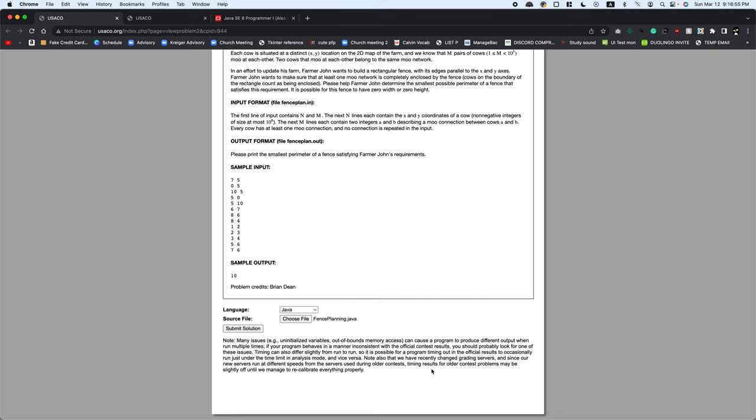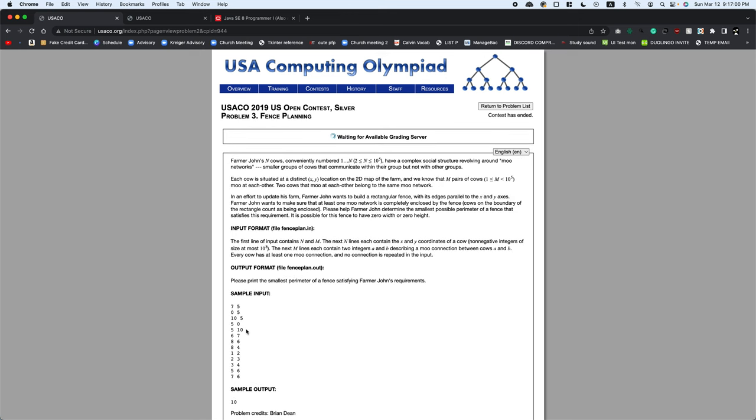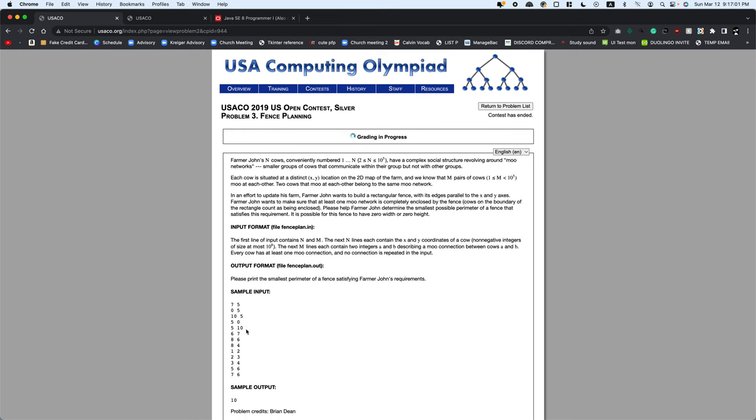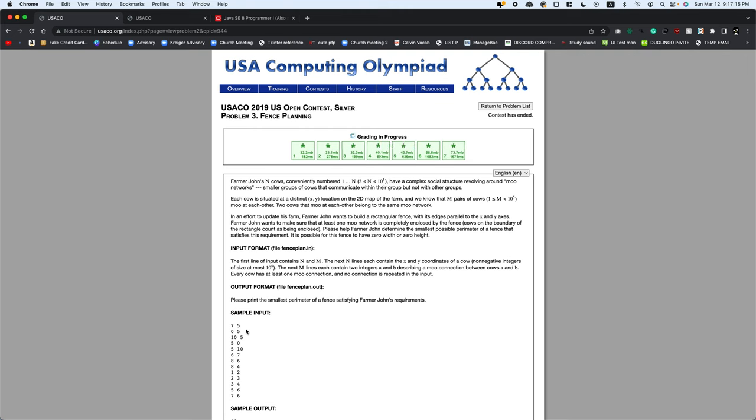Now we can submit it on USACO. Submit solution. And it's grading. And it looks like we got everything correct in the given time.